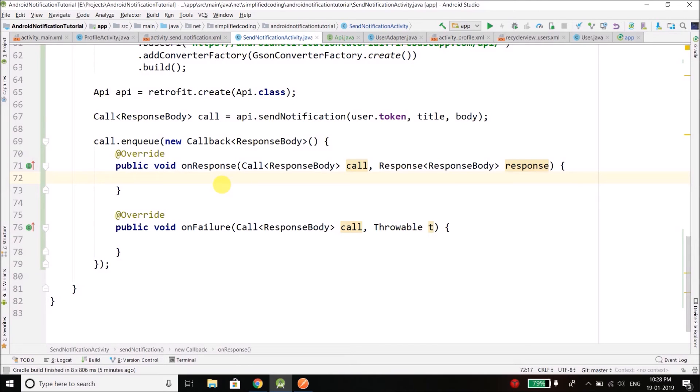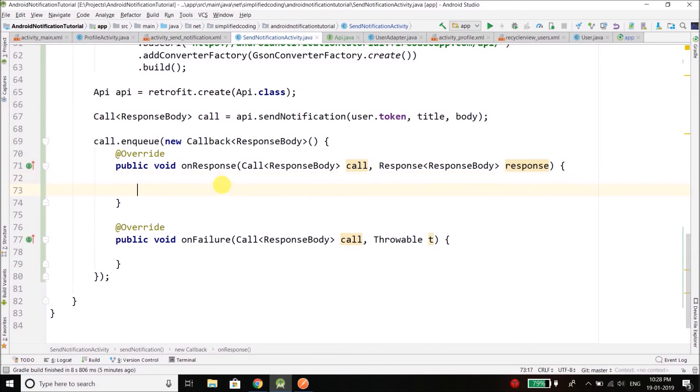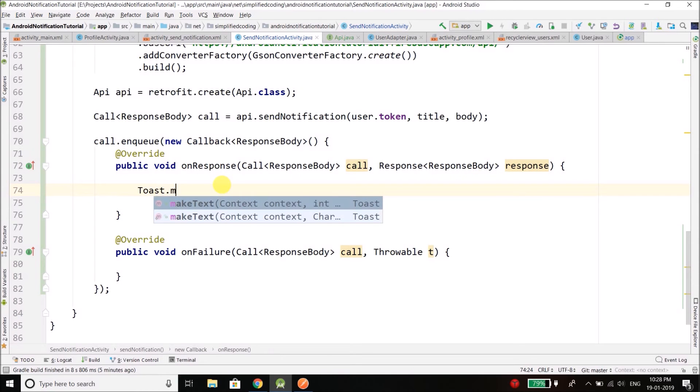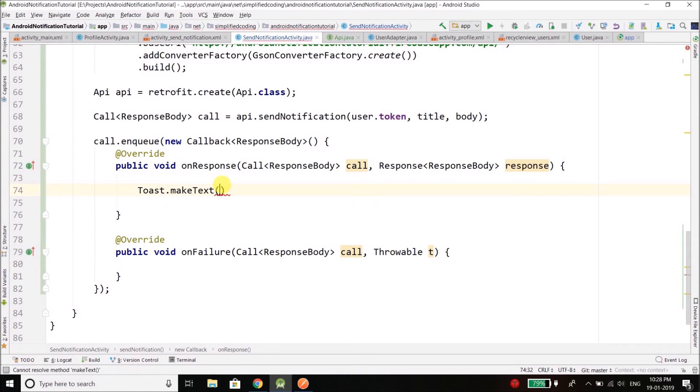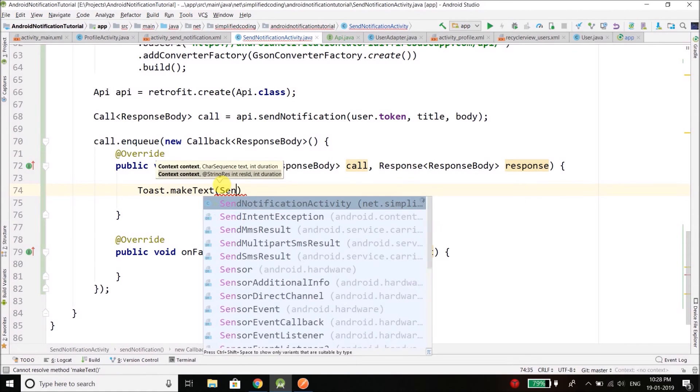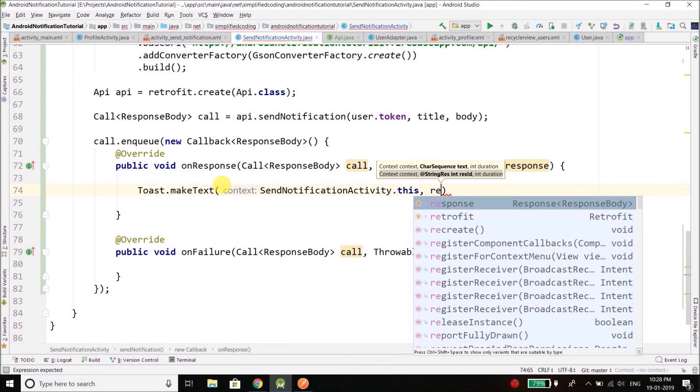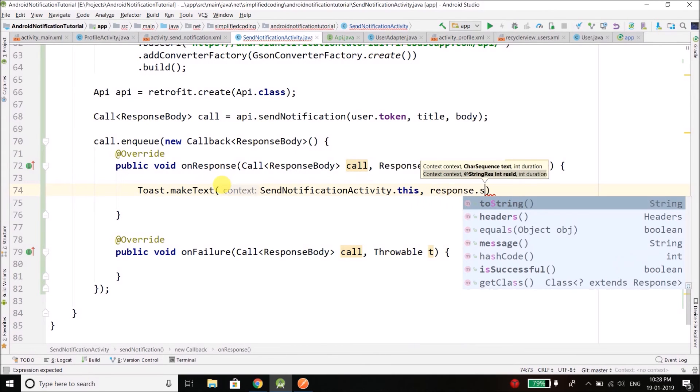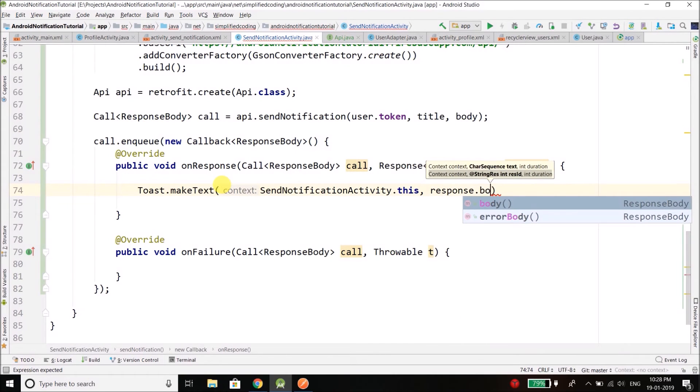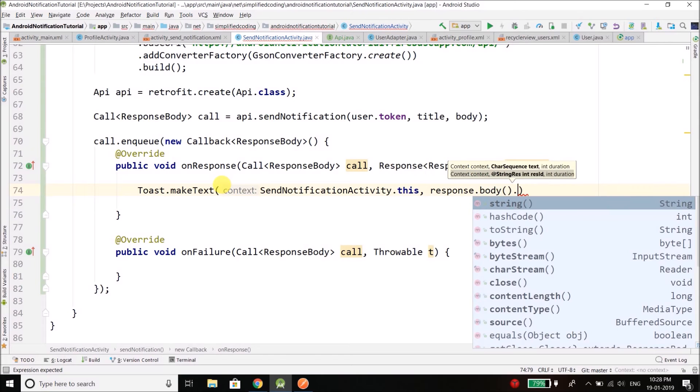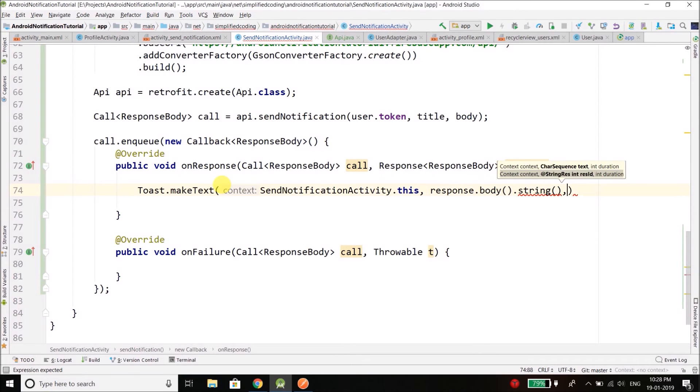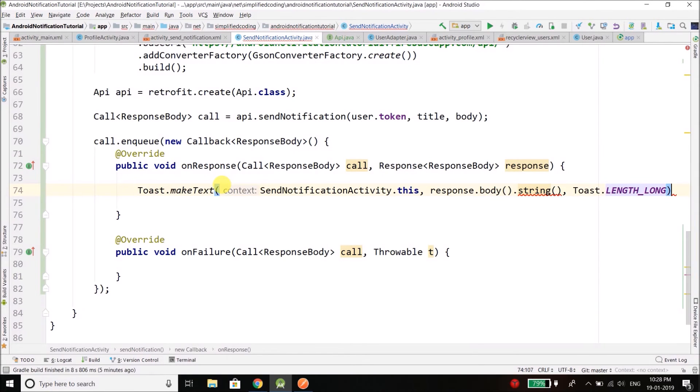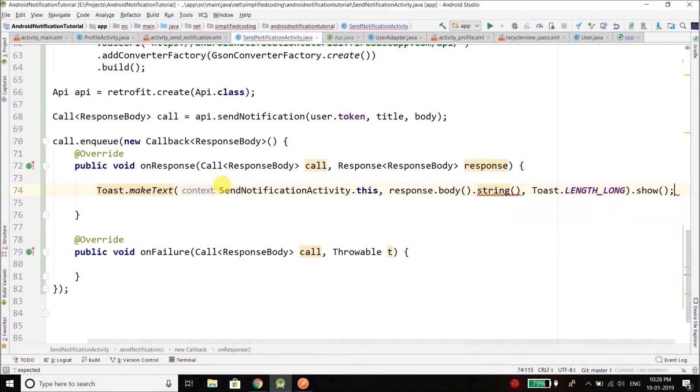So I will simply display the response. So I will display the response in a toast, and it is SendNotificationActivity.this, then response.body.string, and then the length of the toast, and then finally we will display the toast.